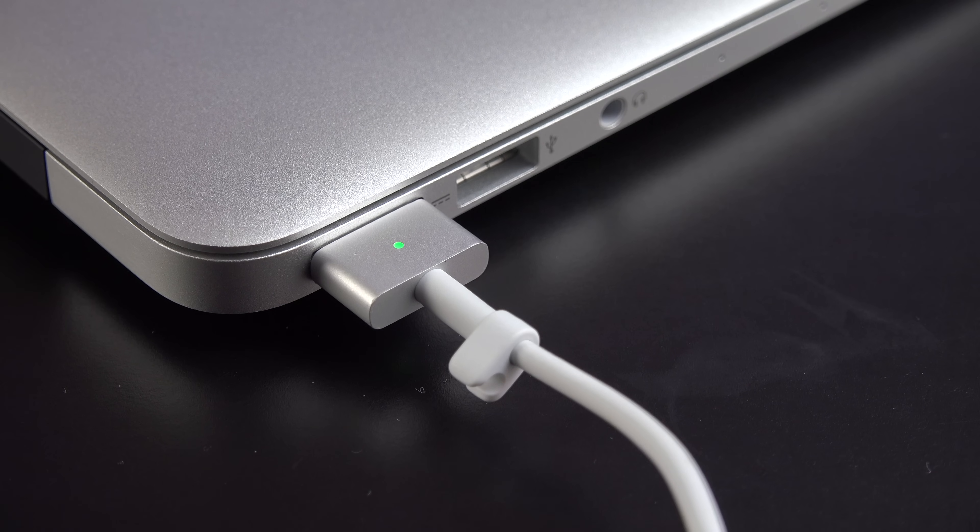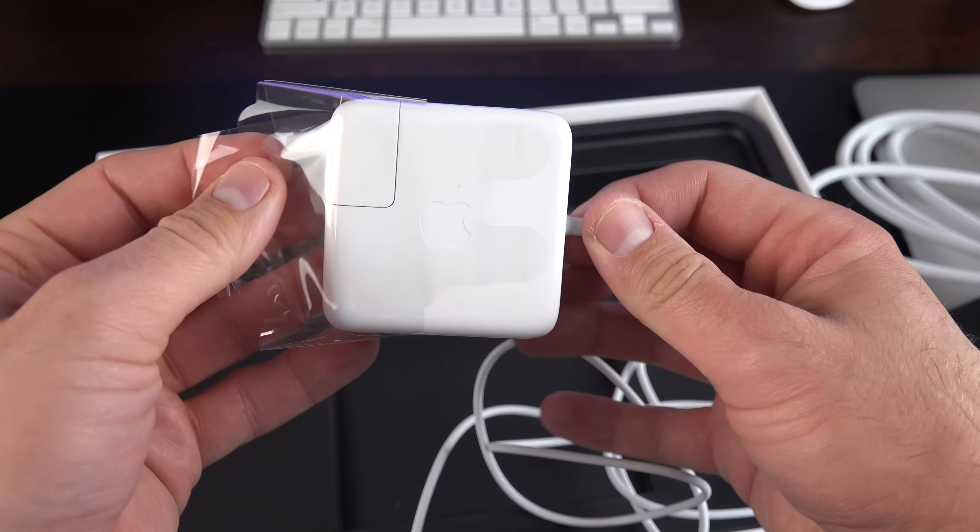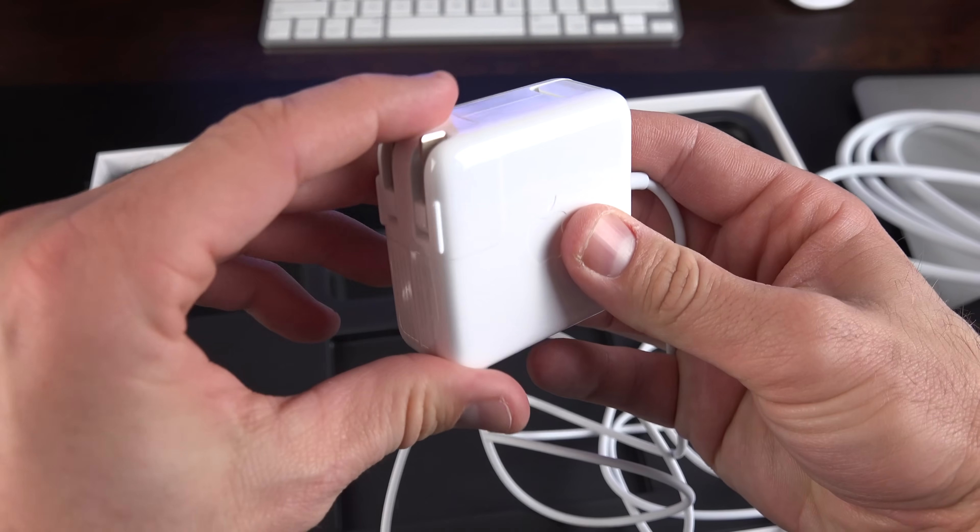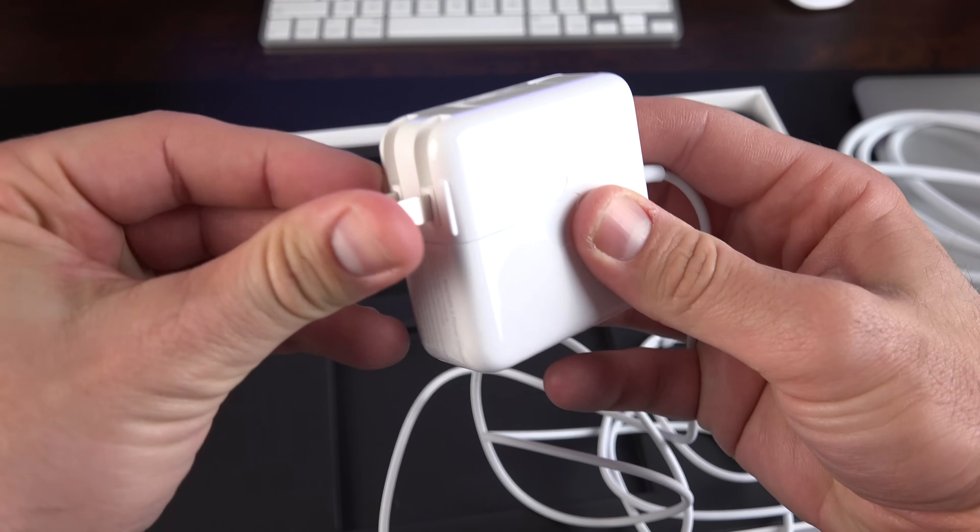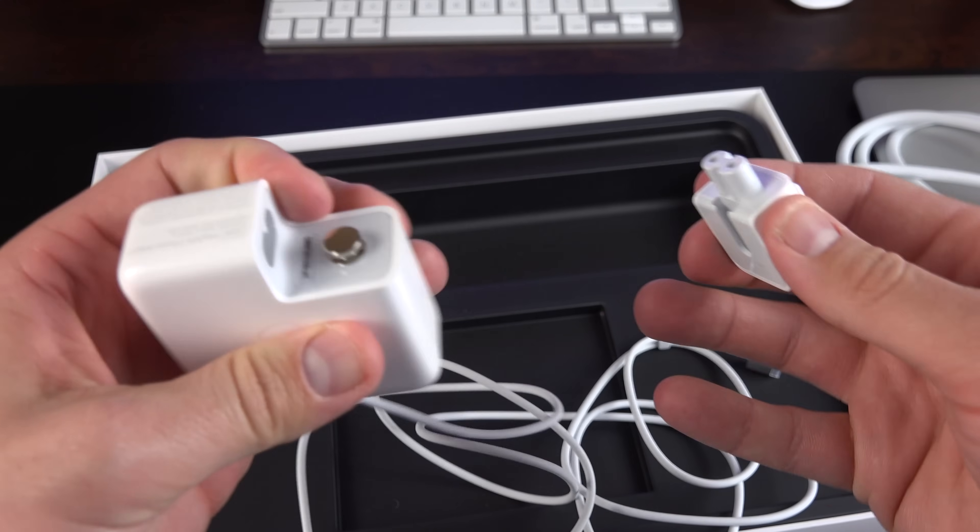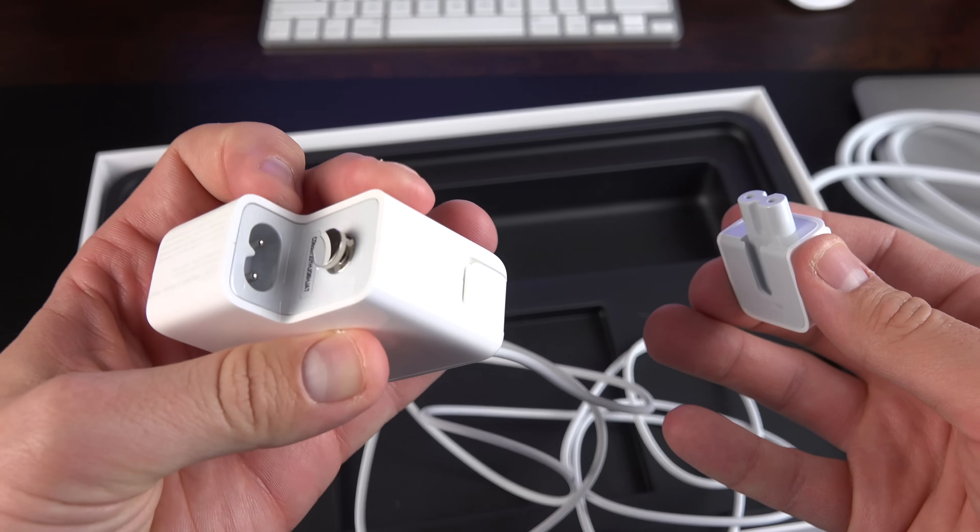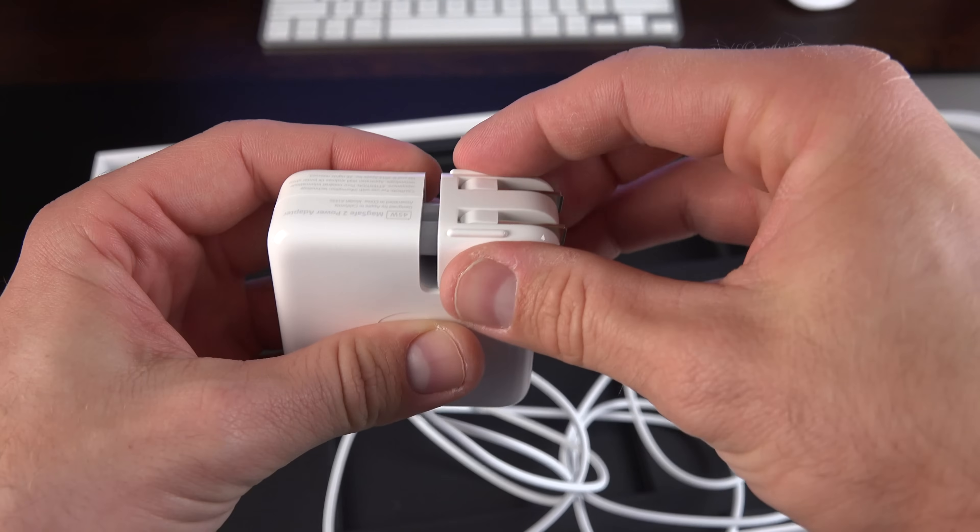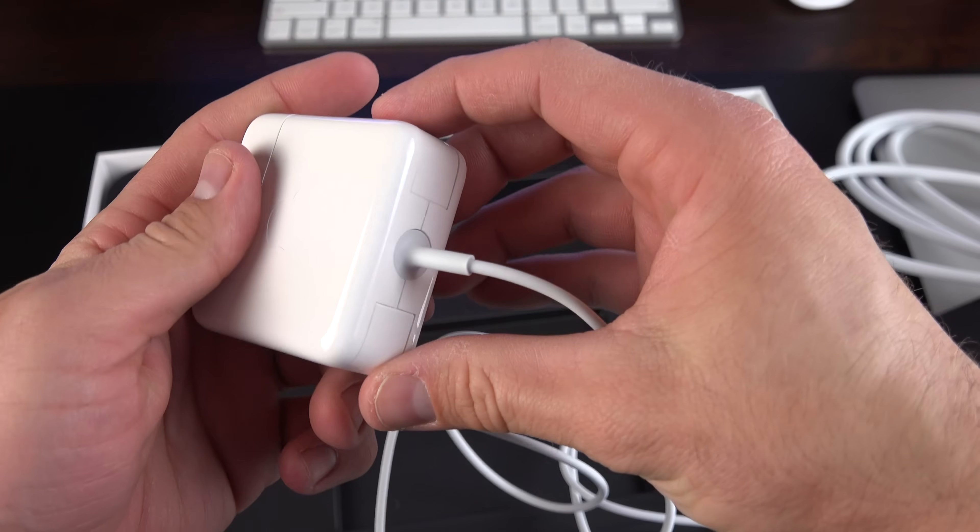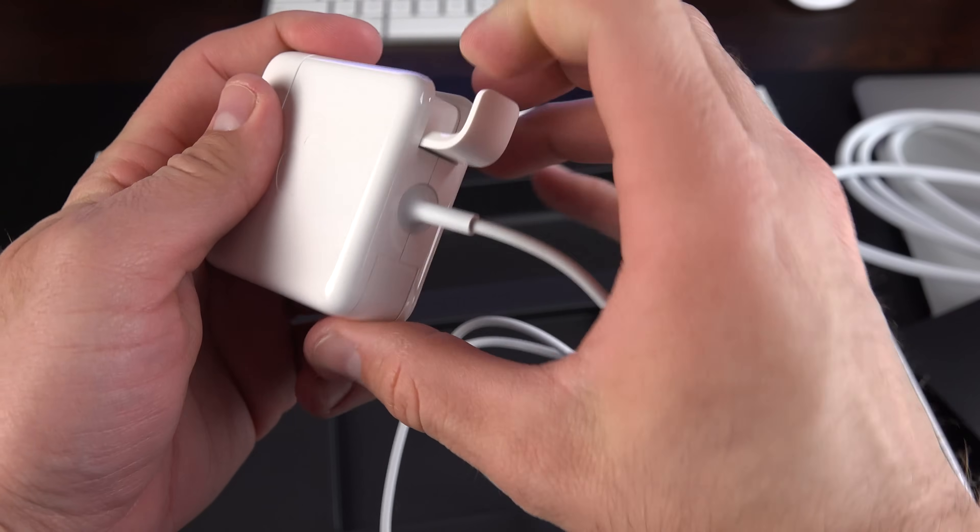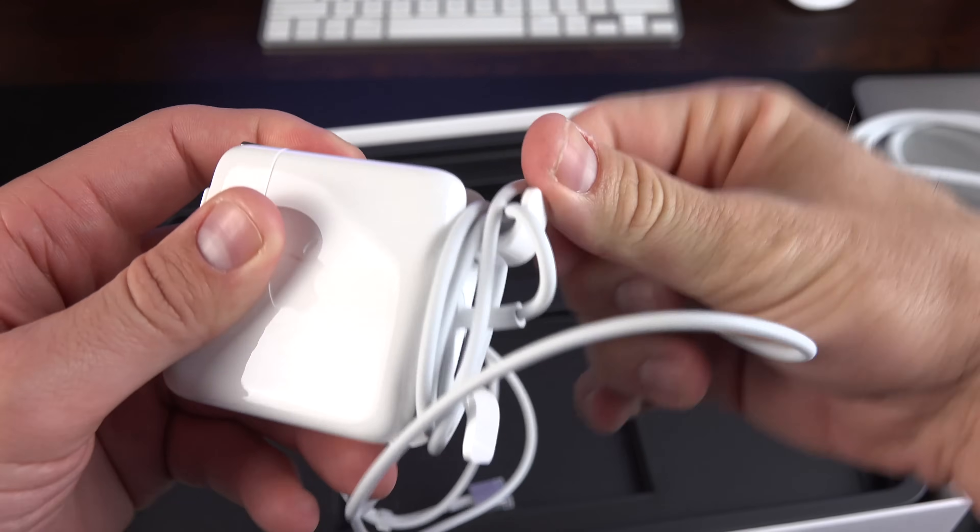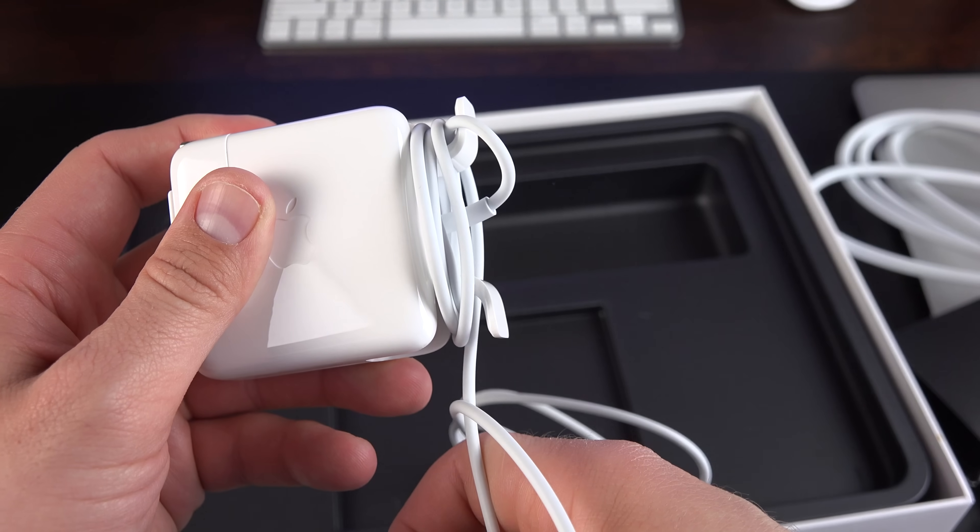Next up, we have our 45-watt power supply with our folding prongs here. This also pops off, so you can add the extension cable or the international adapters if you're traveling. And then you have your cable management here so you can wind up your cable for traveling.